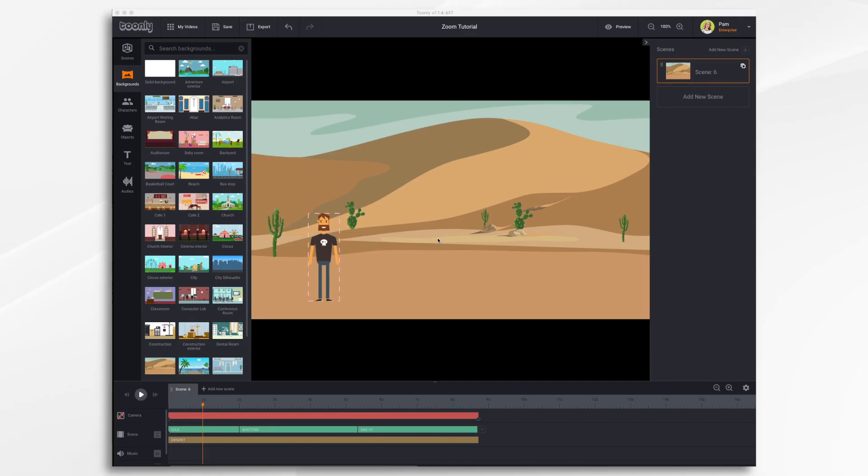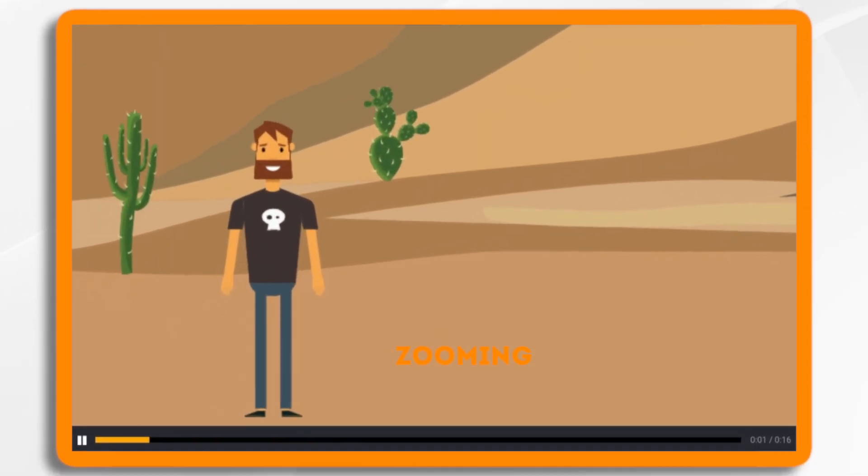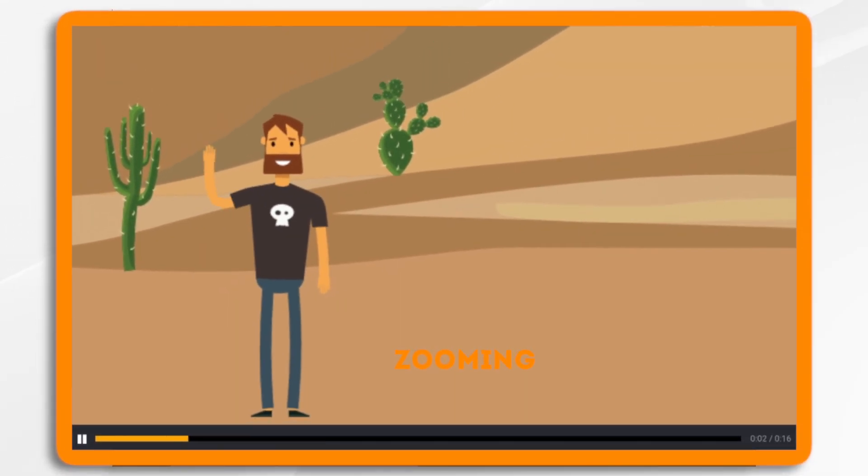In this tutorial we're going to go over the camera tool in Tunely. This tool allows you to add some really nice cinematic effects to your animations such as zooming in, zooming out,